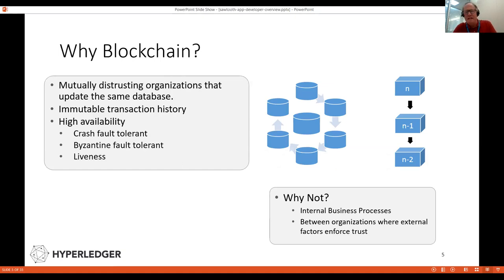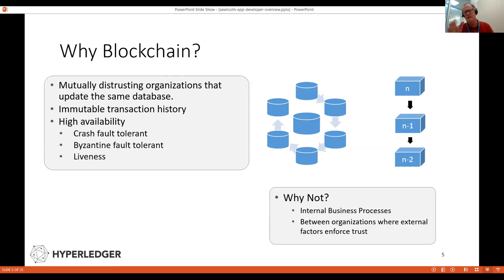Why do you have a blockchain? You have a blockchain because you want to share information among mutually distrusting organizations that have a shared purpose — I call them frenemies. You have immutable transaction history; transactions cannot be deleted. They can only be undone by reversing the transaction with another transaction. It has high availability, is crash fault tolerant, and distributed among several peer nodes.